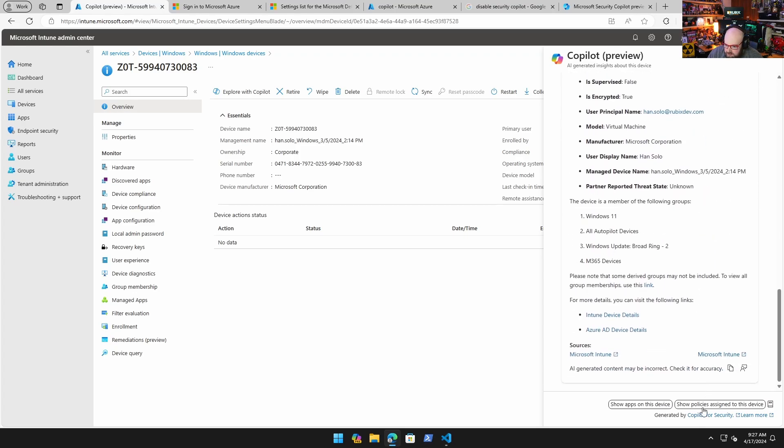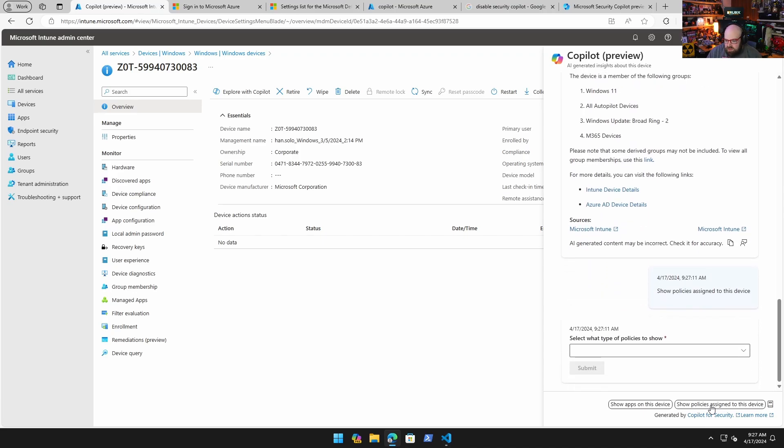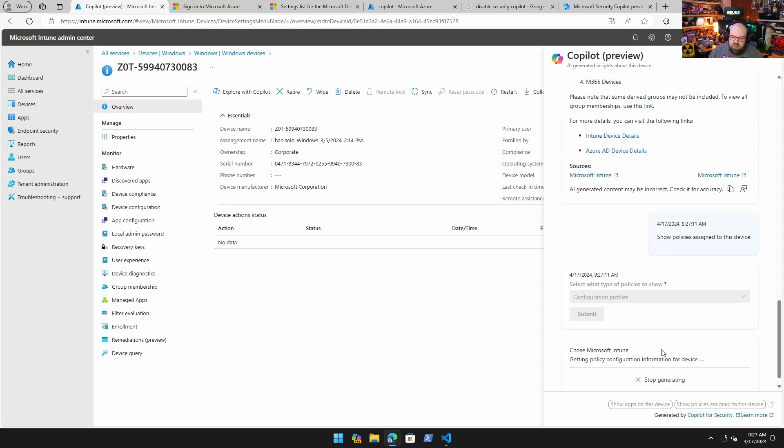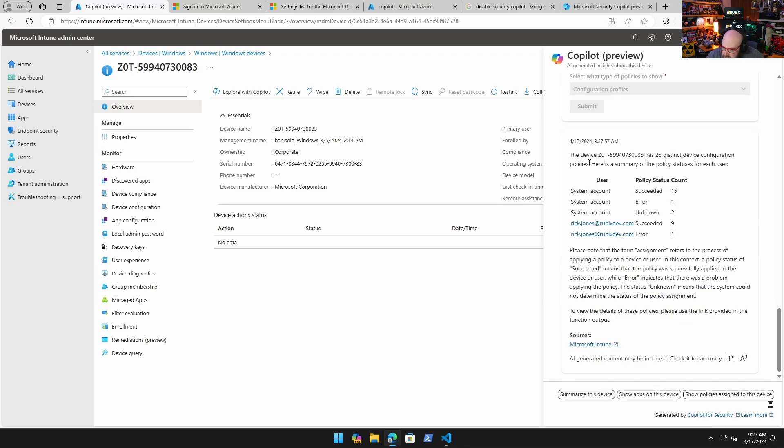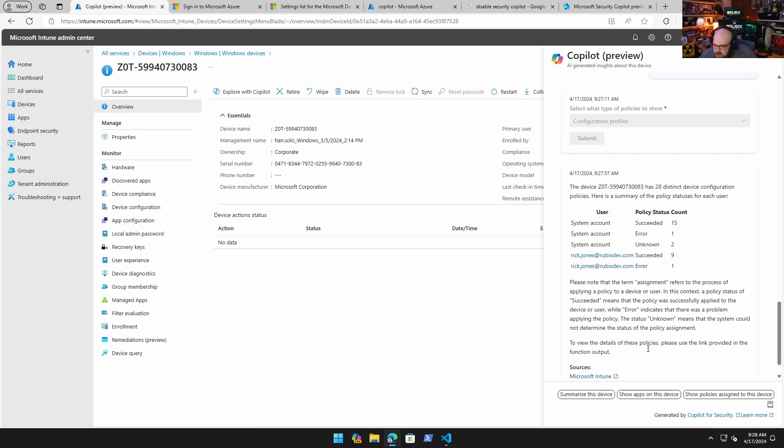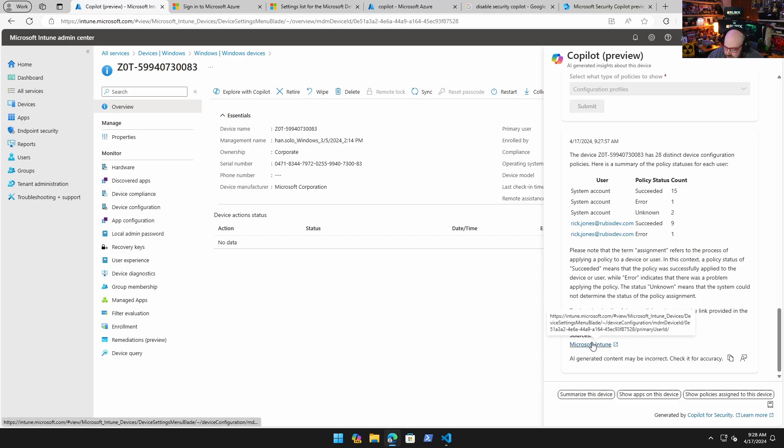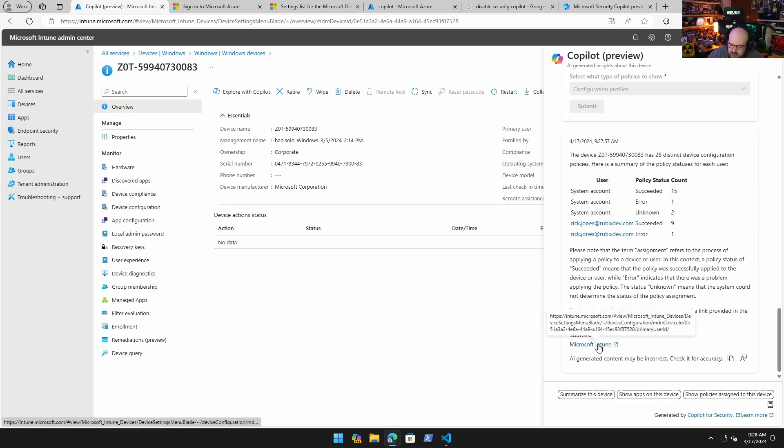Let's go back up though and let's choose a different prompt. Show policies assigned to this device - what types of policies do I want it to show? Let's show configuration profiles. So now we're in this kind of interactive chat with Intune as opposed to just looking around for things. Let's take a look here. The device has 28 distinct configuration policies. Here's a summary: 15 succeeded at the system level, 9 at the user level, 1 error unknown. For these details please use the link provided in the function output. It's kind of giving me a policy, an example of what the statuses mean. That's cool. If I want to, it'll take me here and it'll bring me to that device where I can see the policy details.